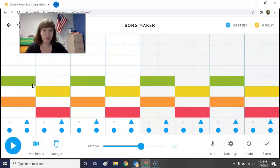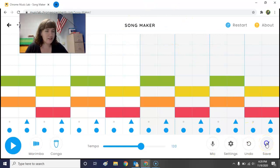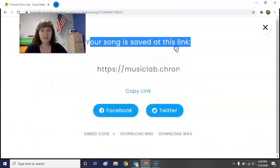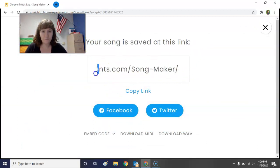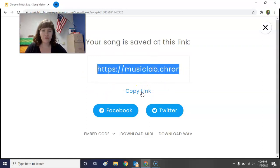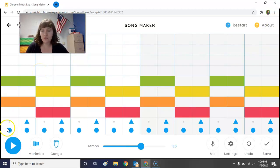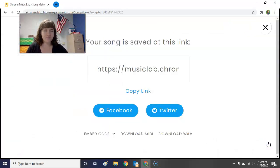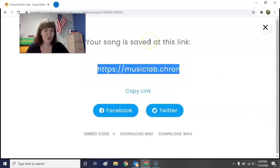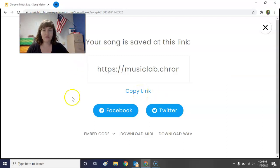When you are done with your repeated pattern, that is going to be your assignment for today that you have to submit. Before you erase anything, go down and click the Save button. It will say your song is saved at this link — there's a big long link. Go ahead and hit 'Copy Link.' Now go into the Schoology discussion for this week and paste this link so I can see your creation.